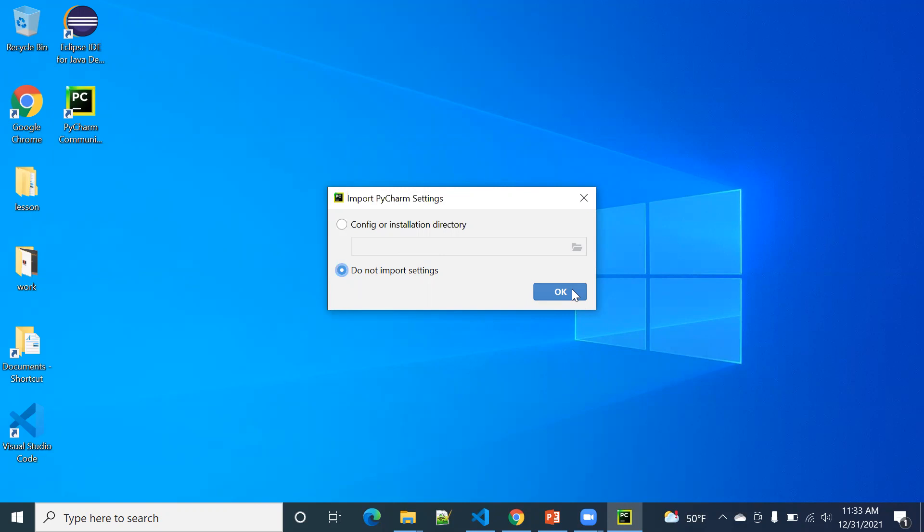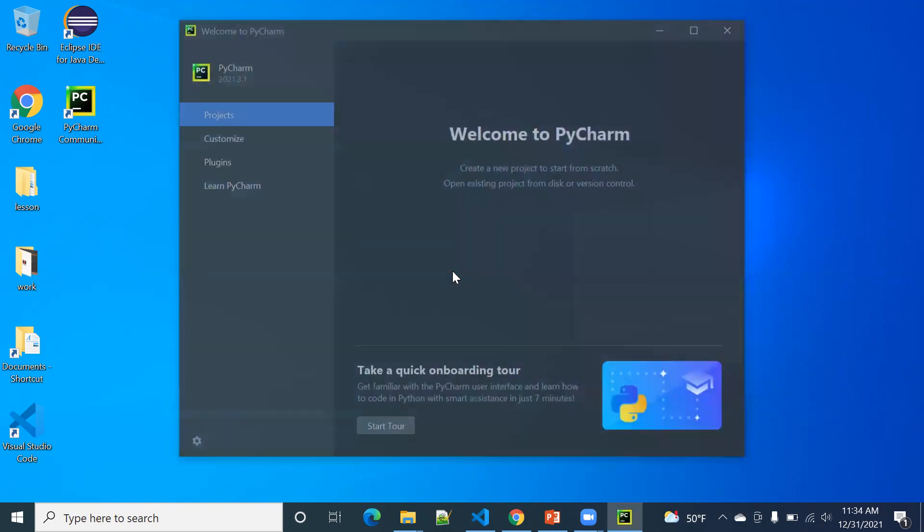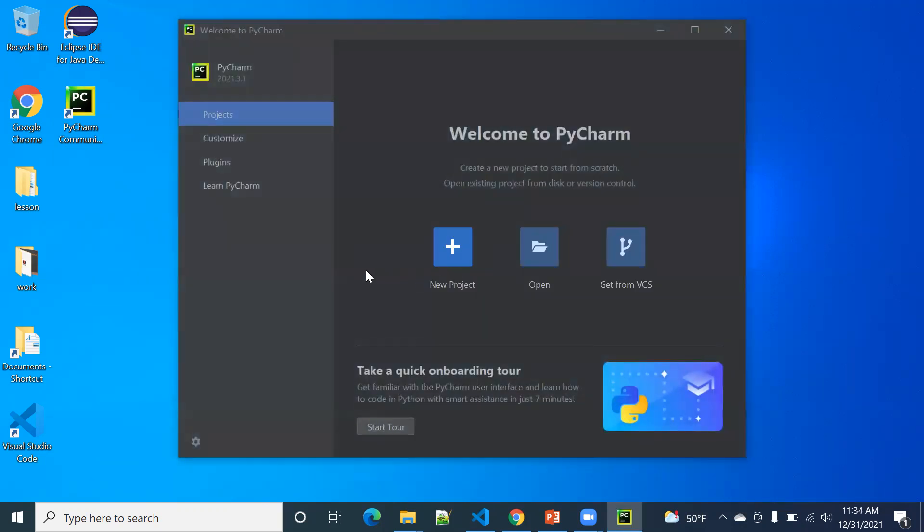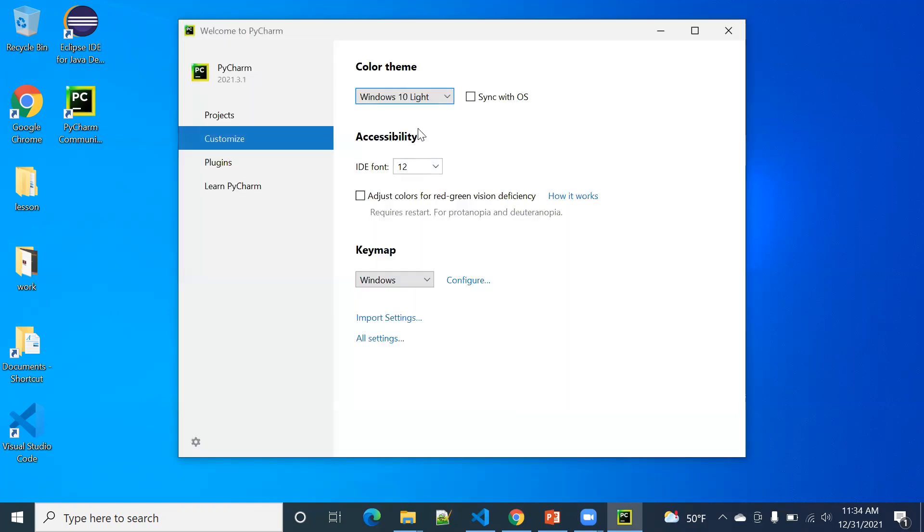You can see, do not import settings. So here it started. You can change the color. If it's too dark, you want to see, you can do a Windows 10 light theme. So you go back.